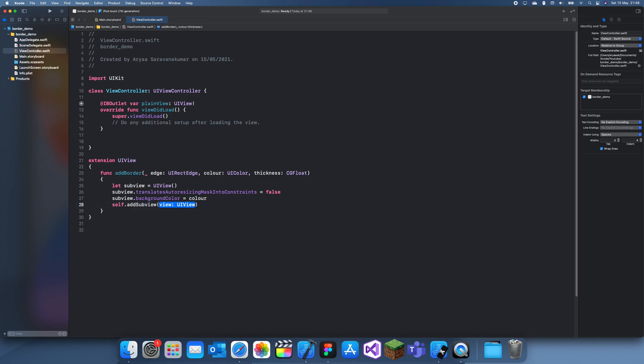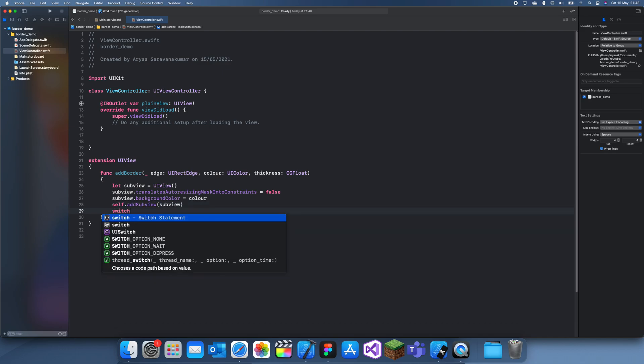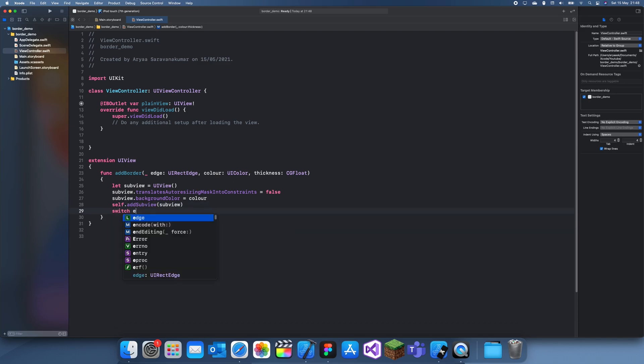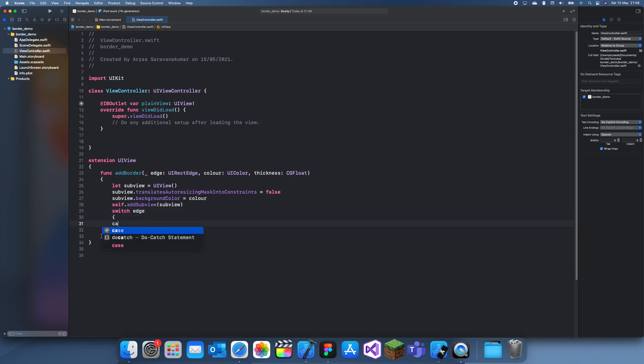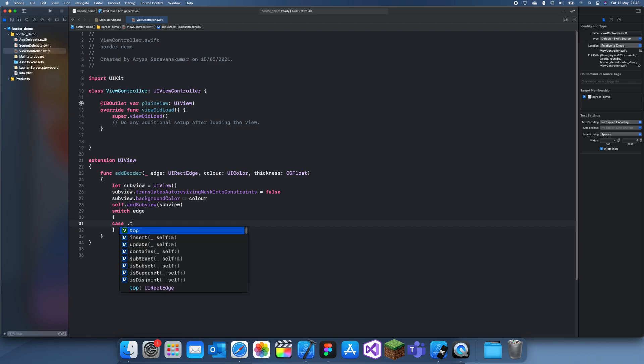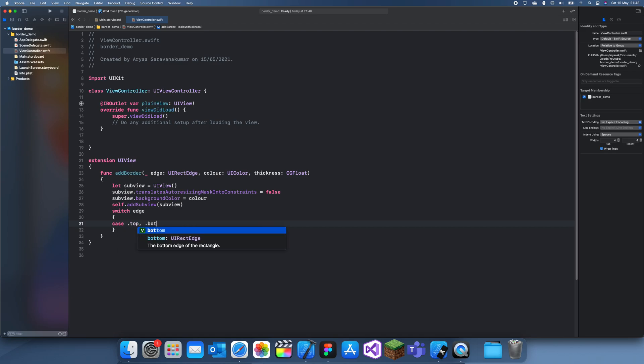But now we need to worry about the edge and we need to know which edge the user selected. So I'm going to use a switch statement edge case, and this is .top and .bottom.